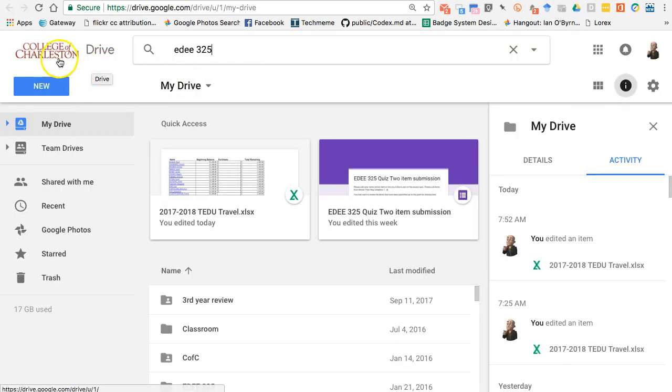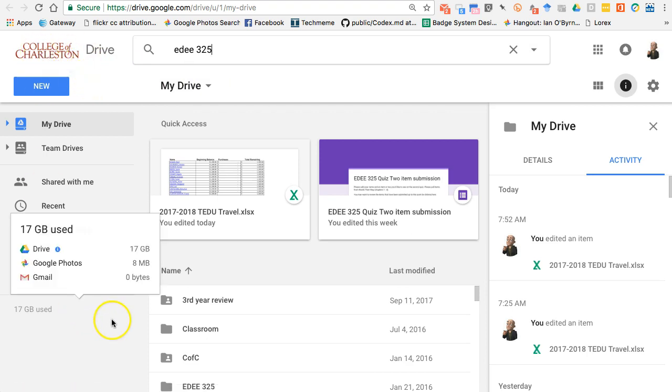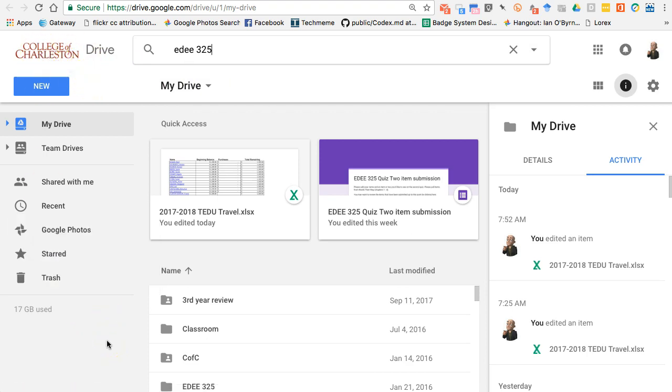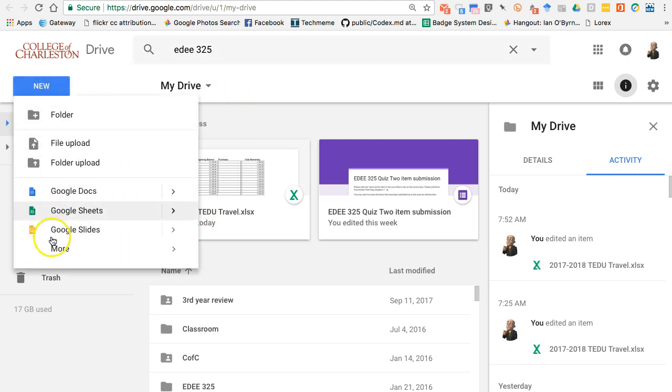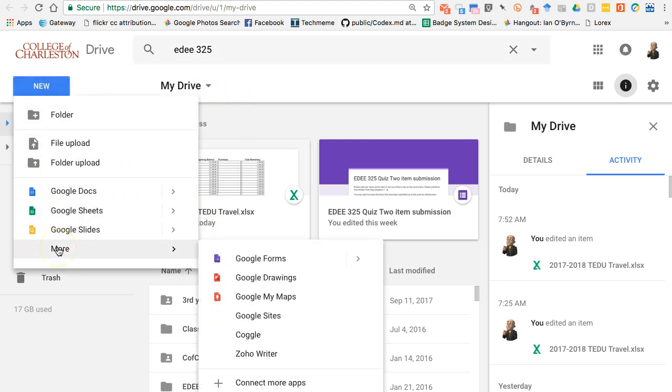I'm signed in right now to Google Drive in my institutional address, but that doesn't really matter - you can do this anywhere. What I do is I go into New and go down to Google Forms.